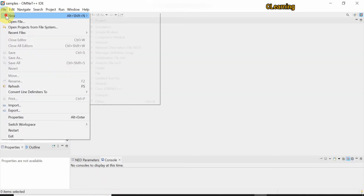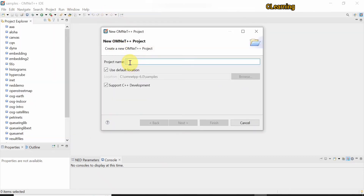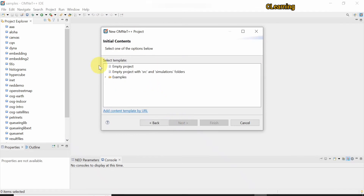Go to the File section, then New, then New Project. You have to create a new project and name it according to your choice. I am naming it 'TicToc Project'. Click Next, and you can see this is a predefined example Tic-Toc tutorial.